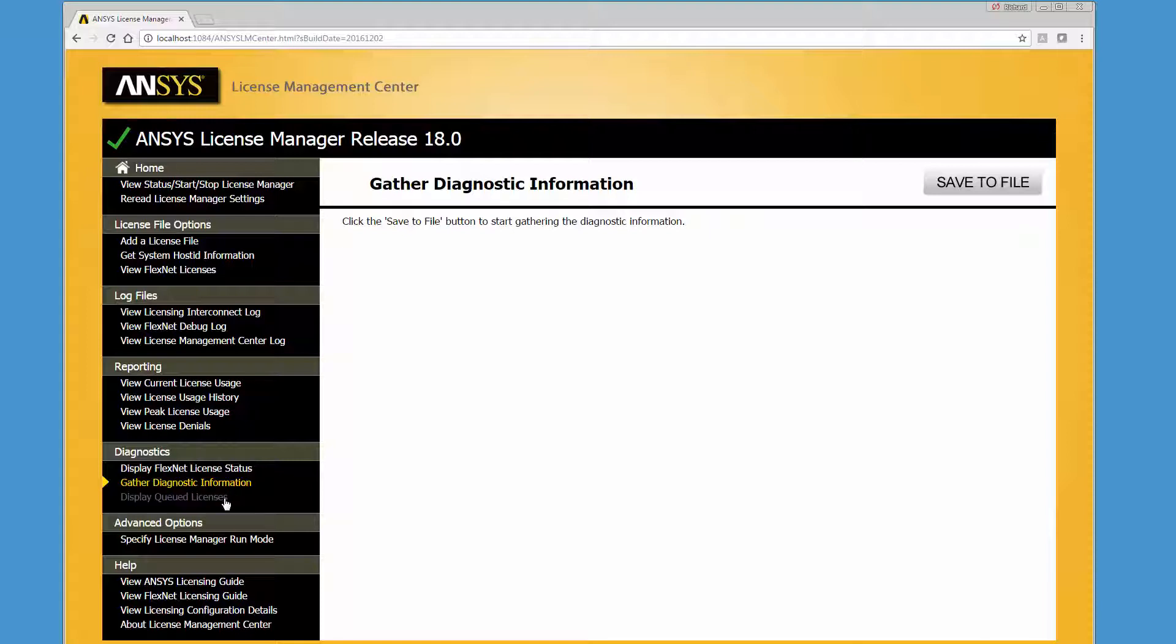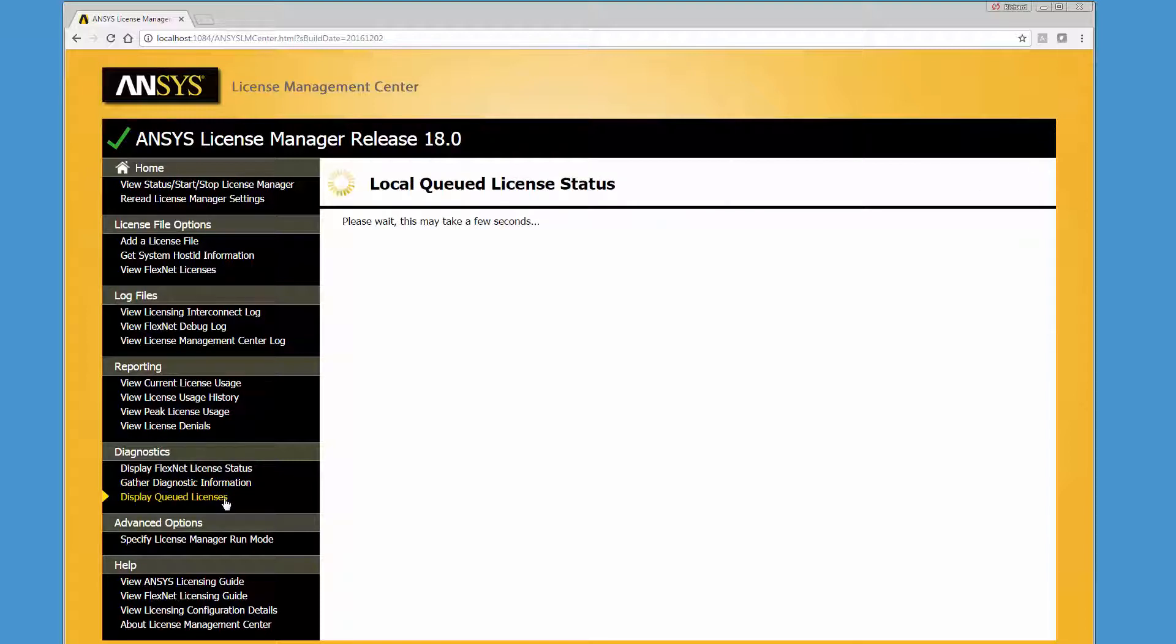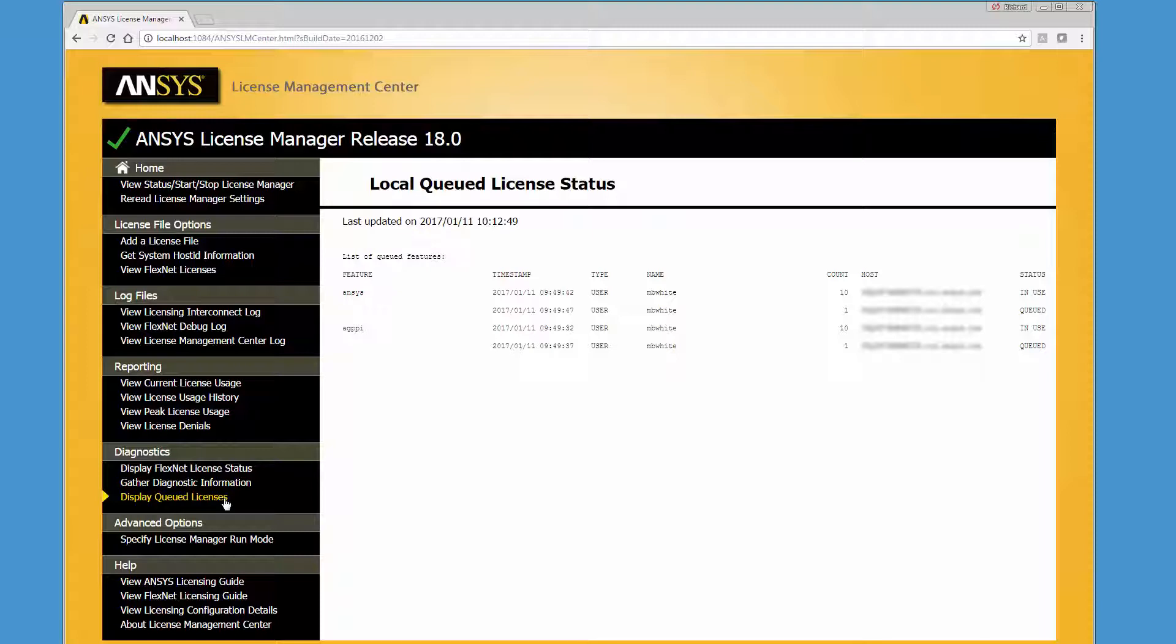The Display Queued Licenses option allows you to view a list of license features that are queued and awaiting availability and the related licenses that are being used.